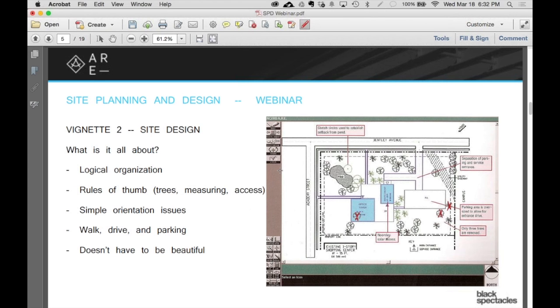Let's move on to the next vignette. This one is site design. Here's an example one from a while ago that they used. The site design vignette is, I find, terribly annoying.